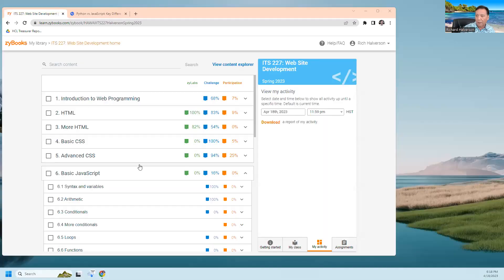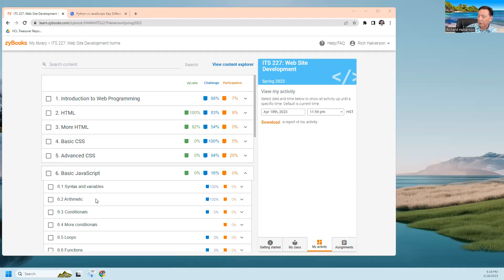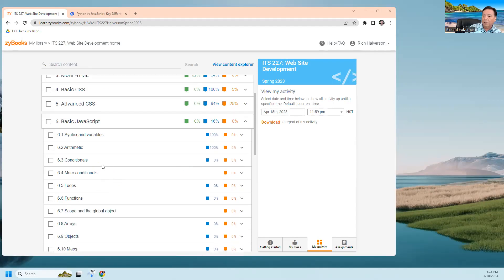Aloha, Rich Alverson here. This is ITS 227 and I'm going to continue with the challenge activities in chapter six on JavaScript. Let me share again. The last video I just made was one and two. I'm going to try to keep these videos short.